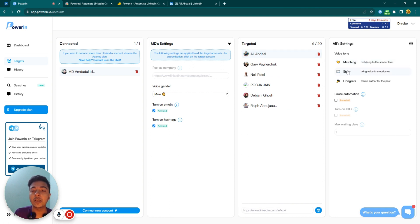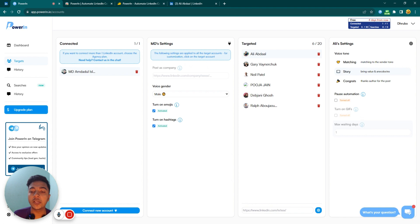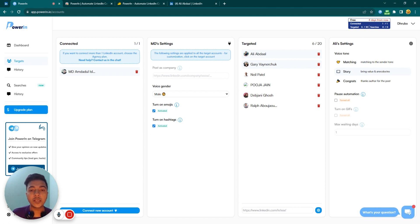For voice tone, you can select matching, story, or congratulations type. You can set up what type of comment you want to write for each profile. There are also options to pause automation, turn on GIF, and set maximum waiting days — for example, if you want to comment after two days of posting rather than instantly, you can configure that here.